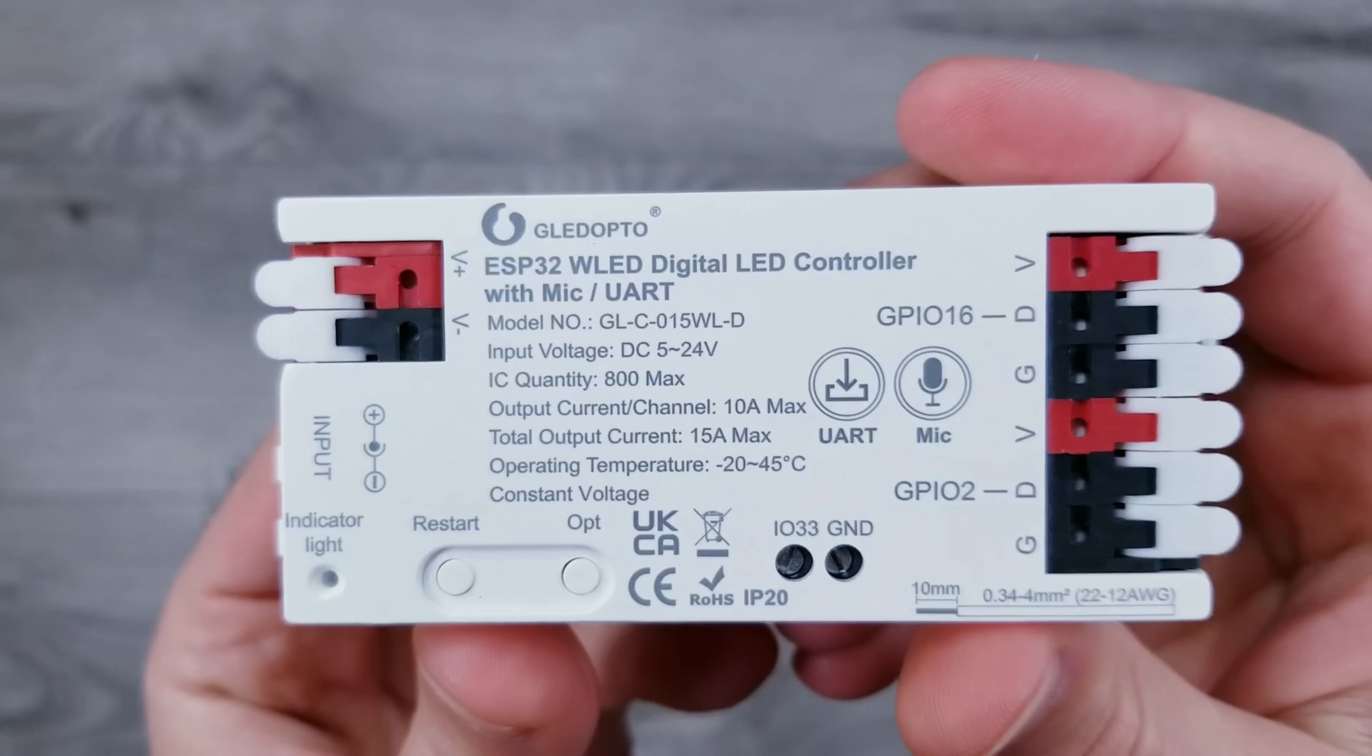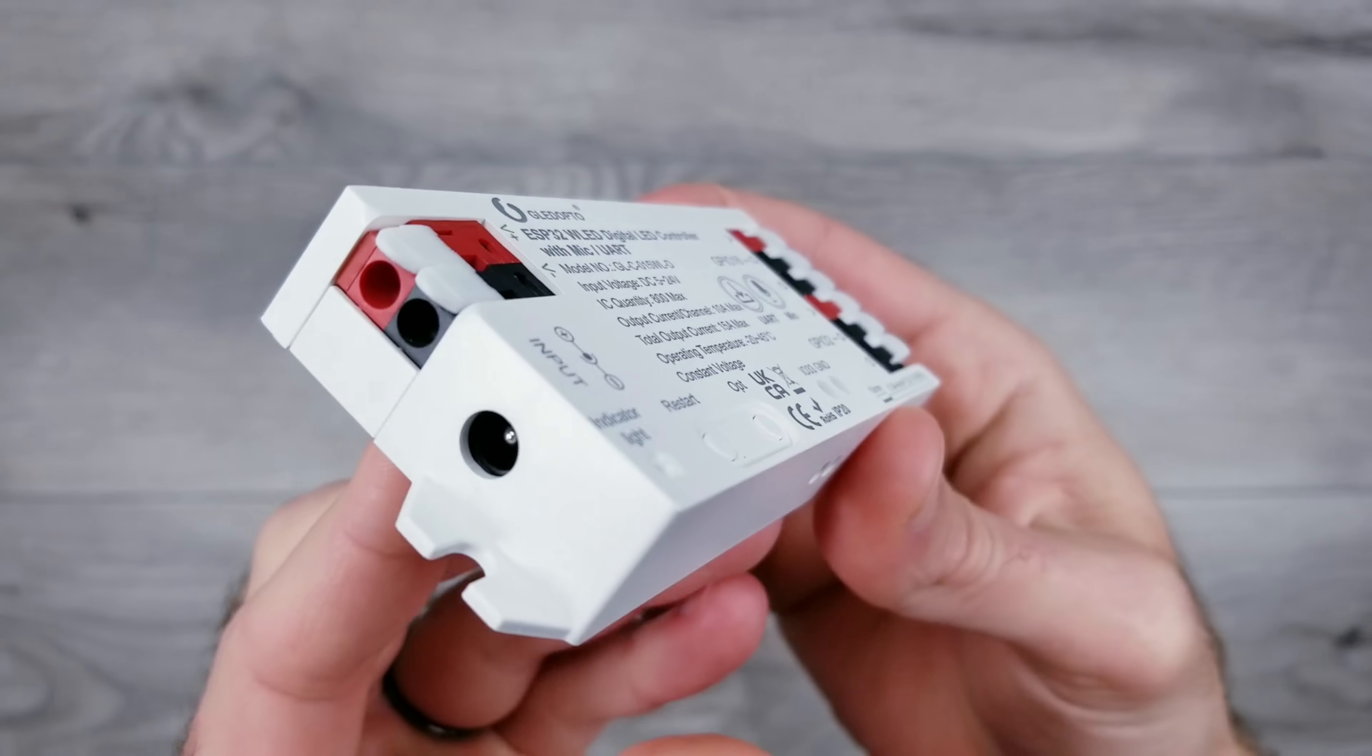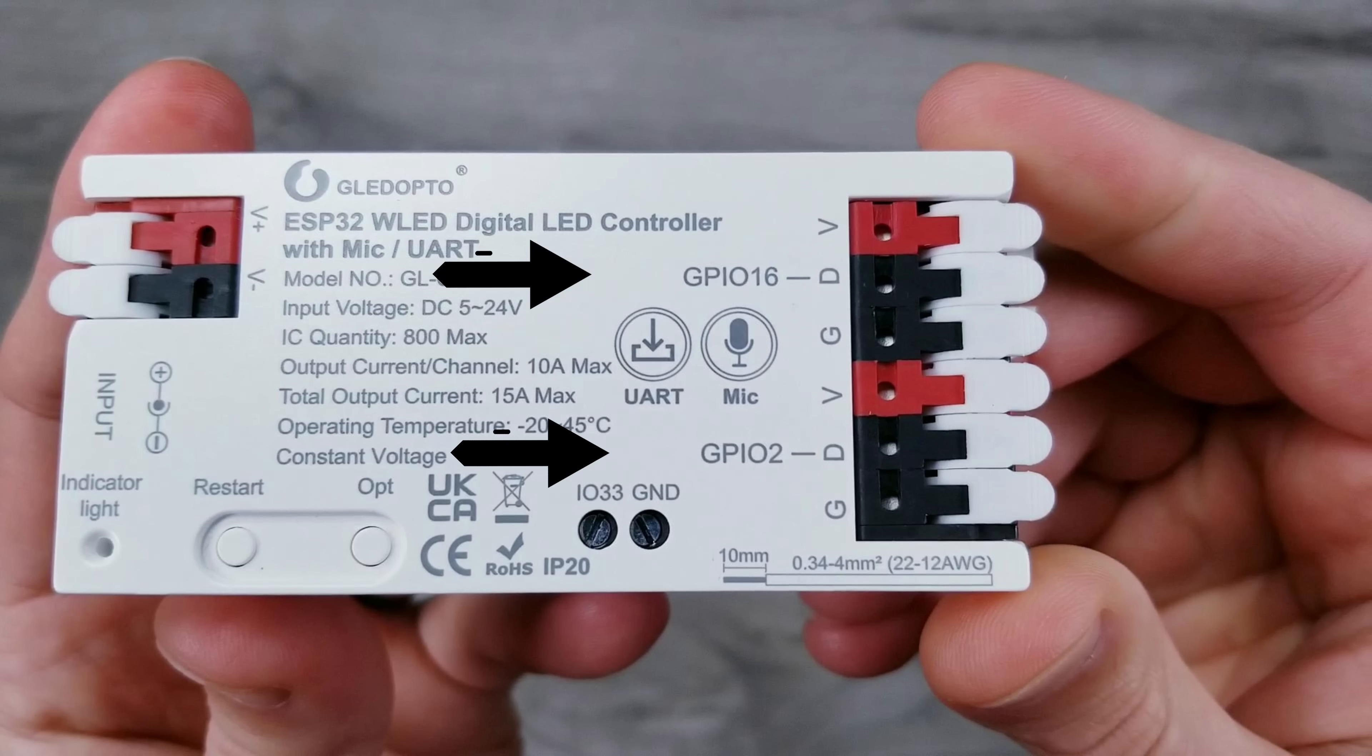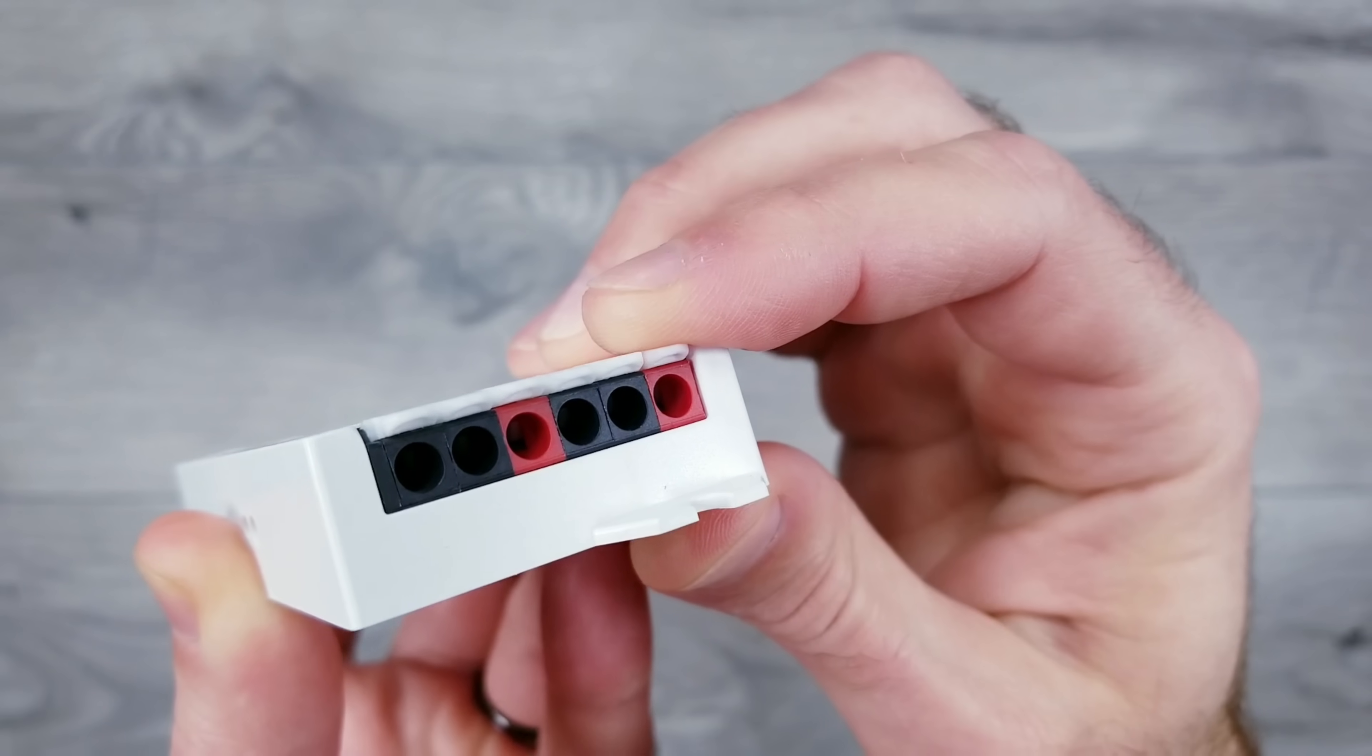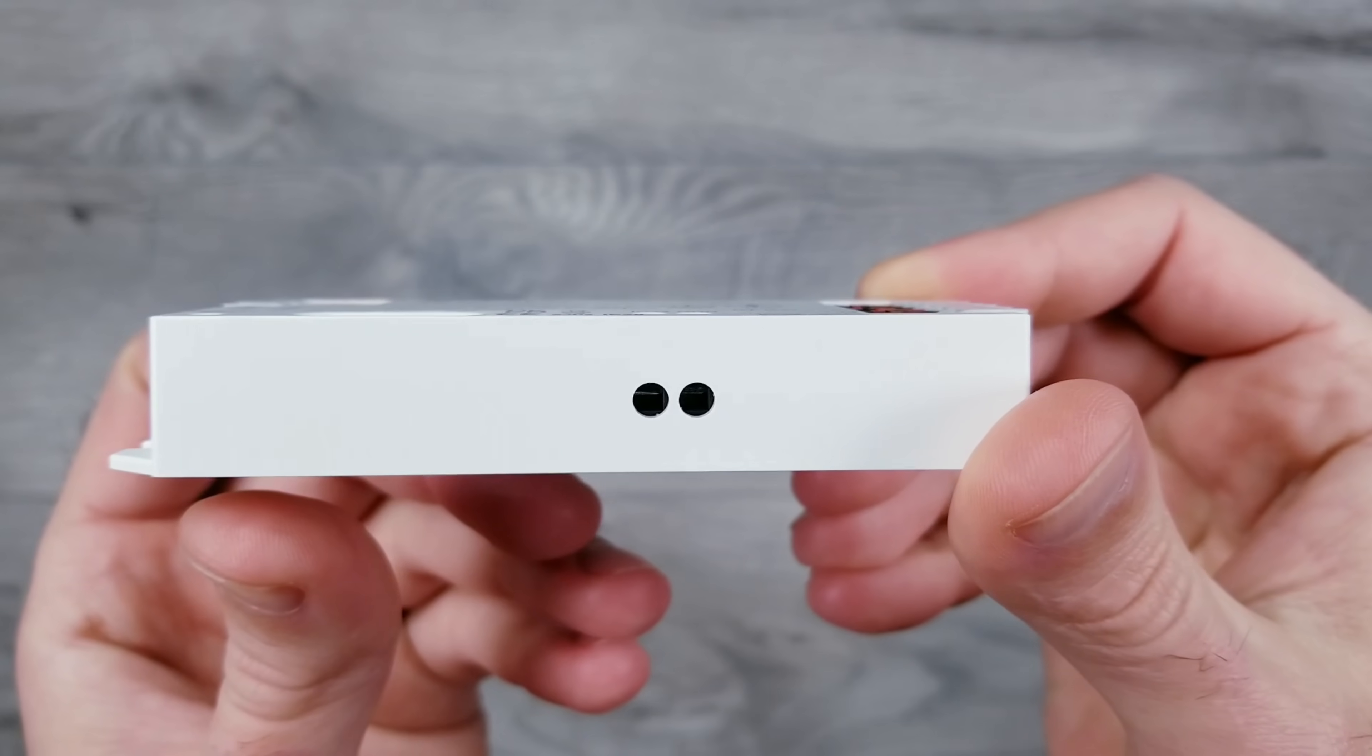First, let's take a closer look at the bigger unit. This is running an ESP32, it has a built-in mic, you can use a barrel plug or bare wires for your input, it has two data output channels, 16 and 2, then for each of those outputs you have your voltage, data, and ground connections that are all equipped with a simple lever lock for inserting your wires. They also have an IO33 terminal that can be used to attach any of your buttons, sensors, switches, and more.